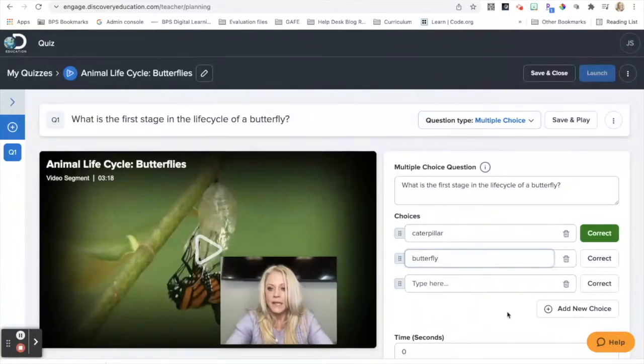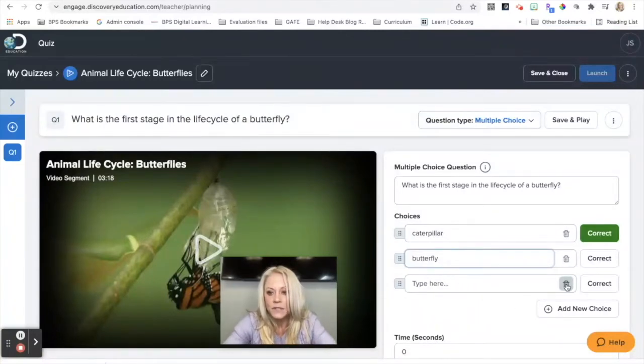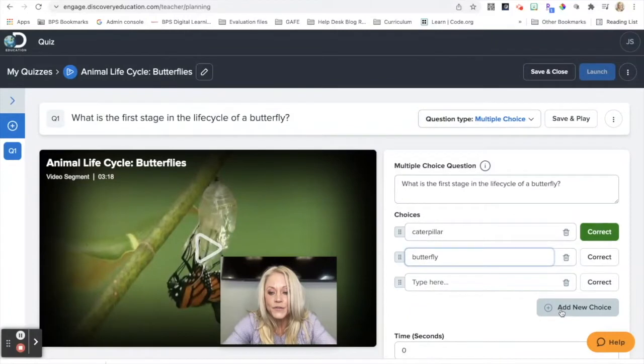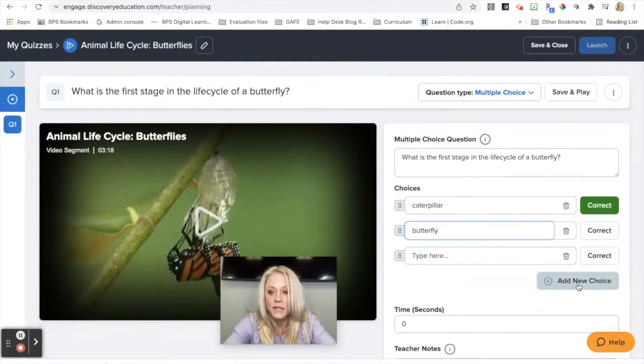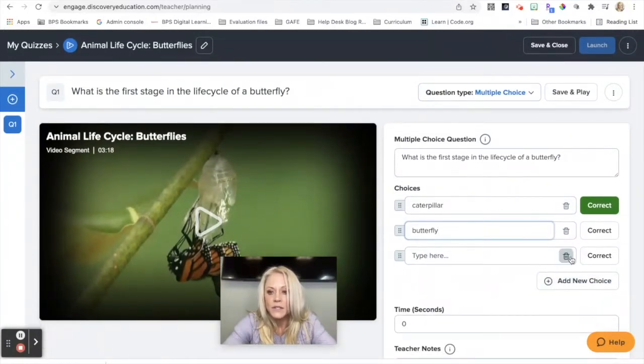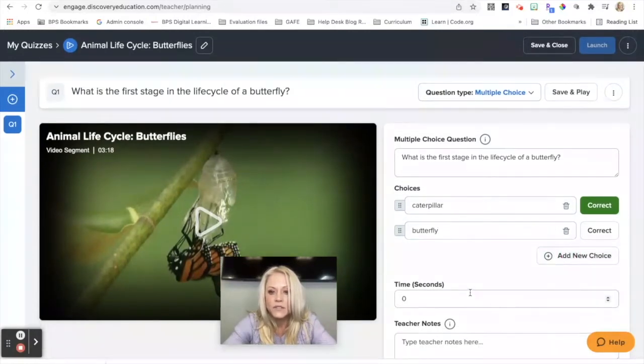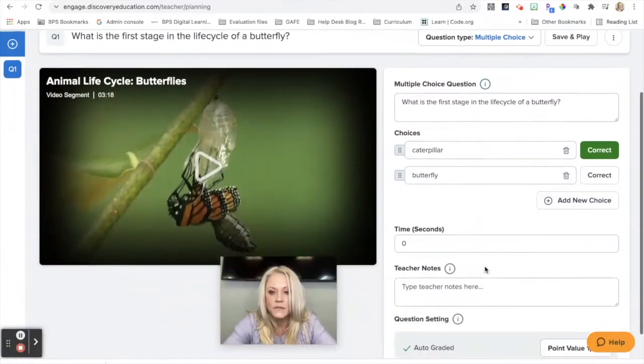And I need to indicate which one is correct. If I don't add a third choice, I have to delete this. If I want to add a fourth or fifth choice, I can add as many choices as I want. So just keep that in mind. So I'm going to delete this just for the purpose of this tutorial.